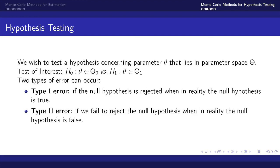When testing hypothesis two types of errors can occur. Type 1 error is if we reject the null hypothesis when in reality the null hypothesis is true. Type 2 error occurs if we fail to reject the null hypothesis when in reality the null hypothesis is false.